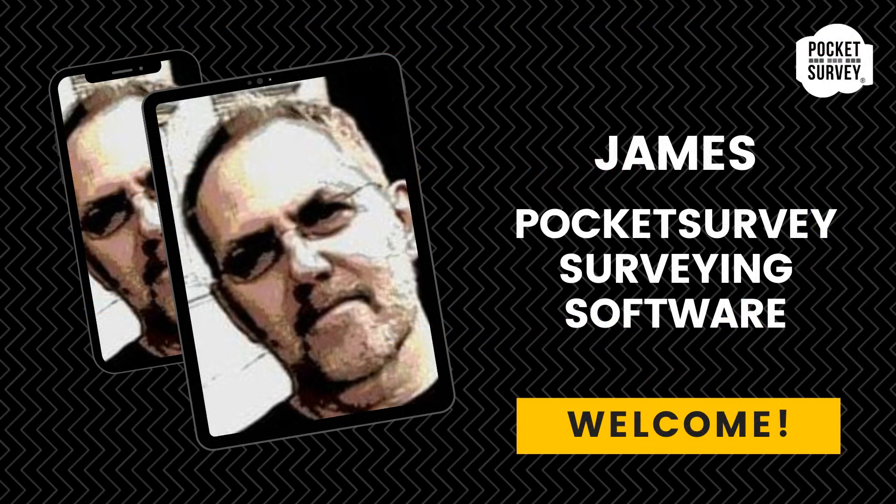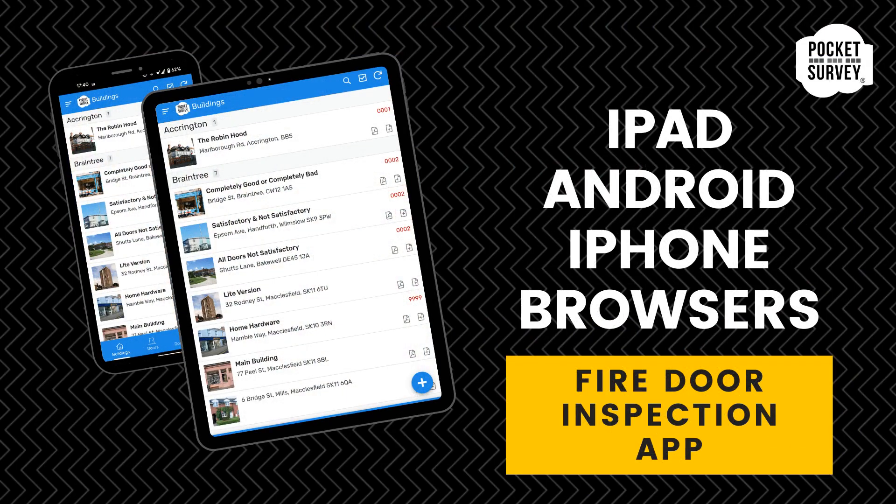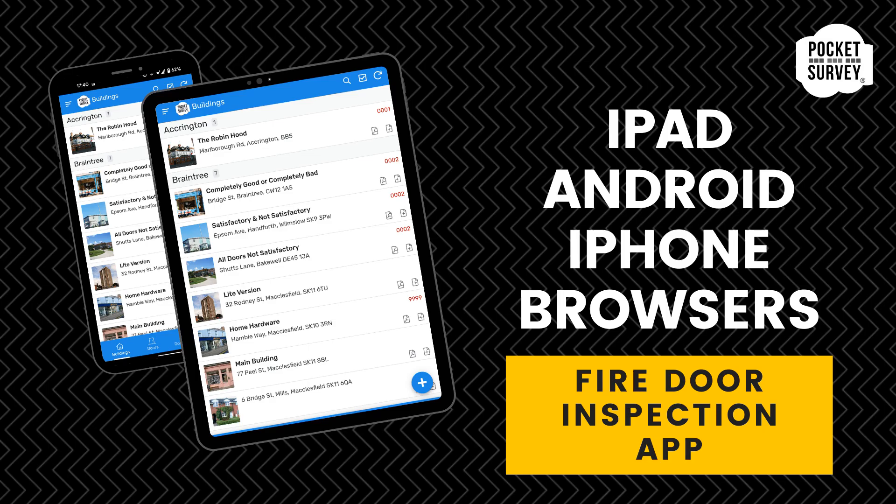Hi, my name is James Holroyd from Pocket Survey Software. Welcome to this short demonstration. I'm going to show you how the Fire Door Inspection software works and how to create your inspection reports quickly and easily in just a few minutes.